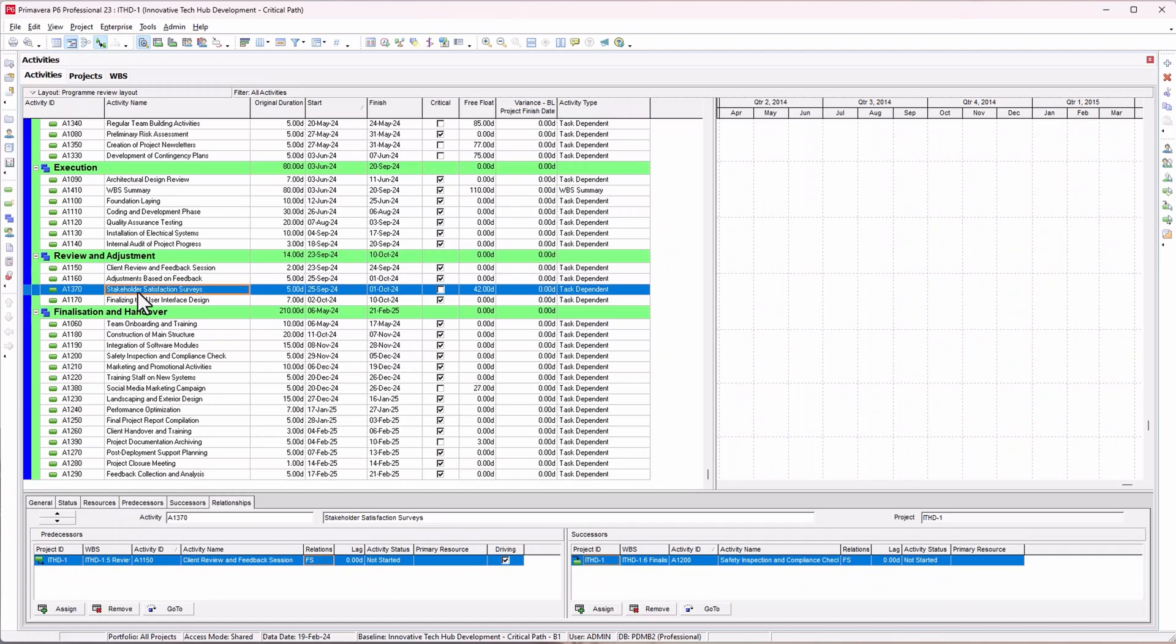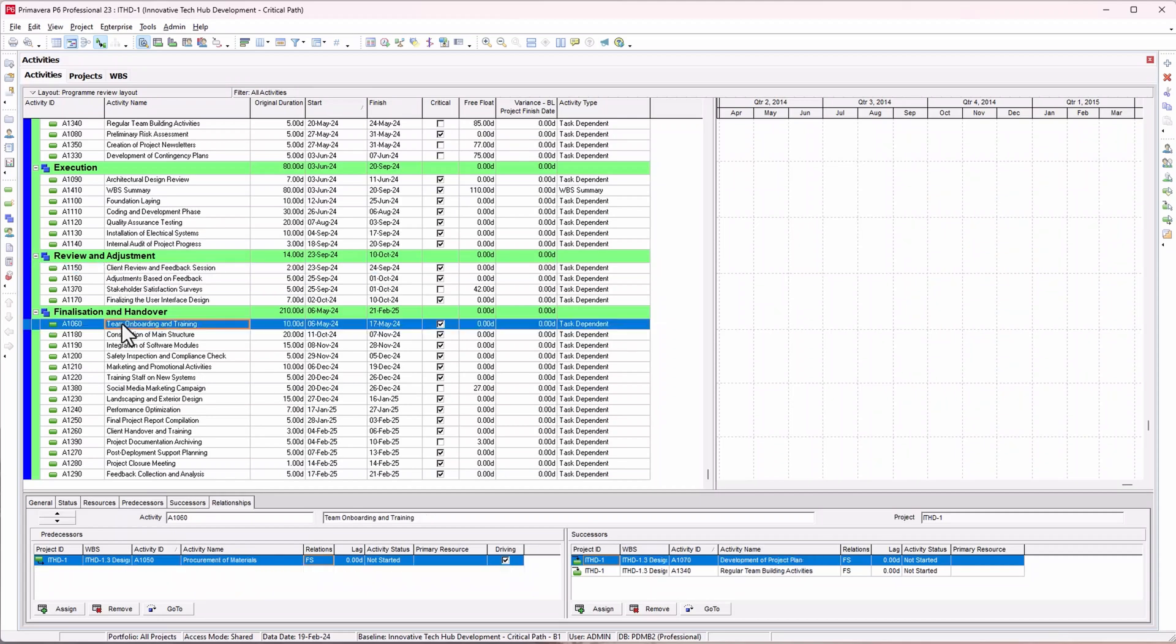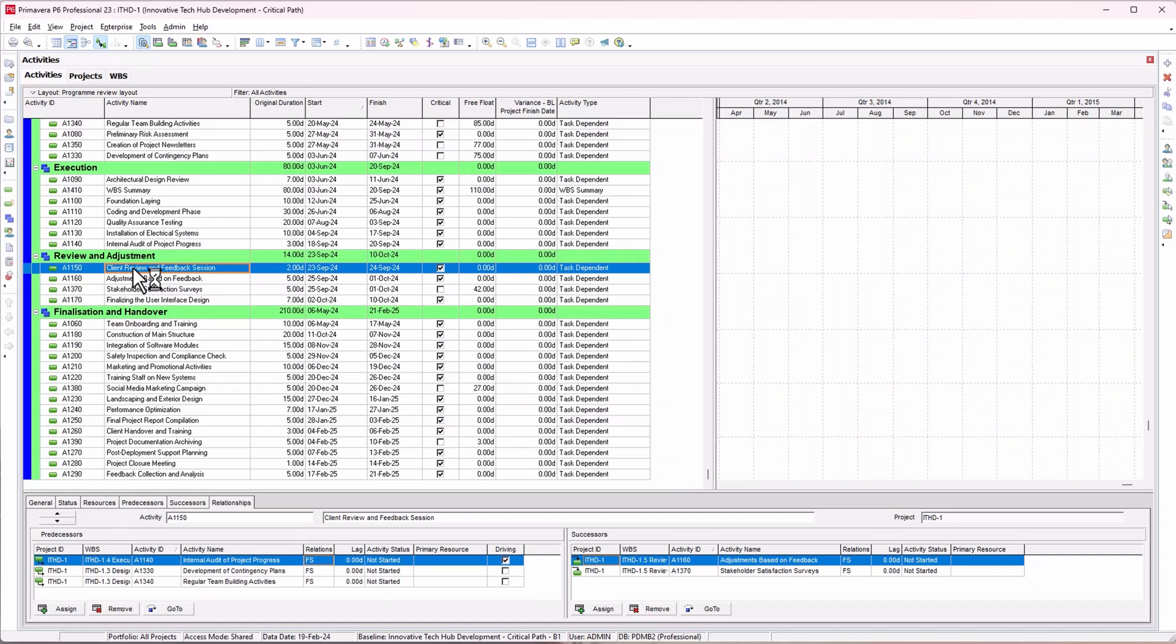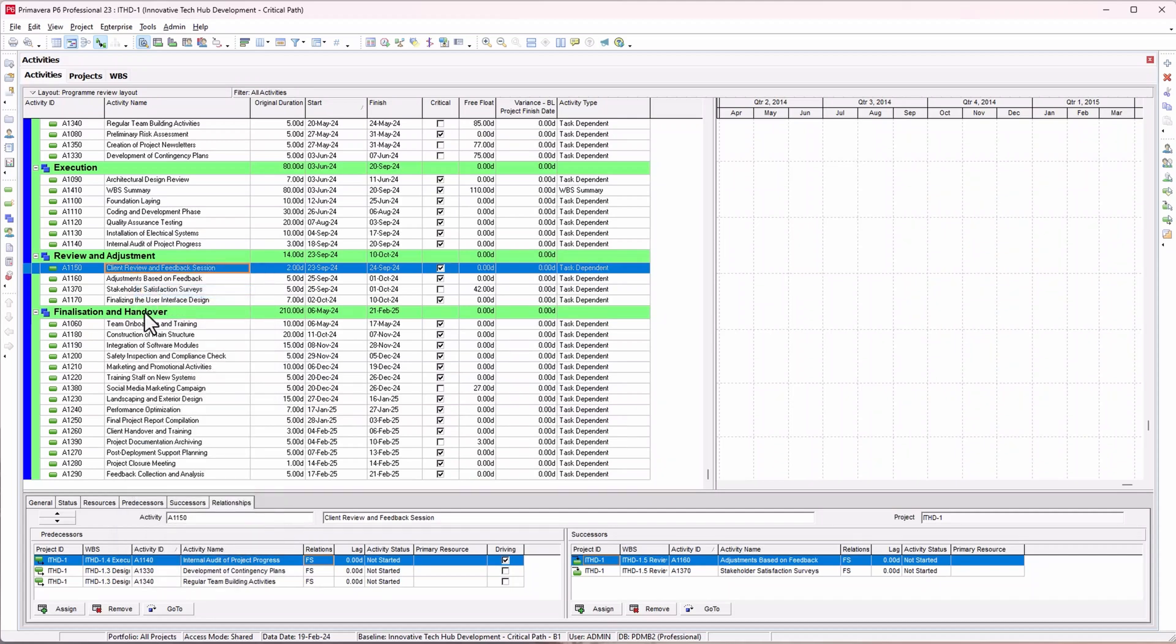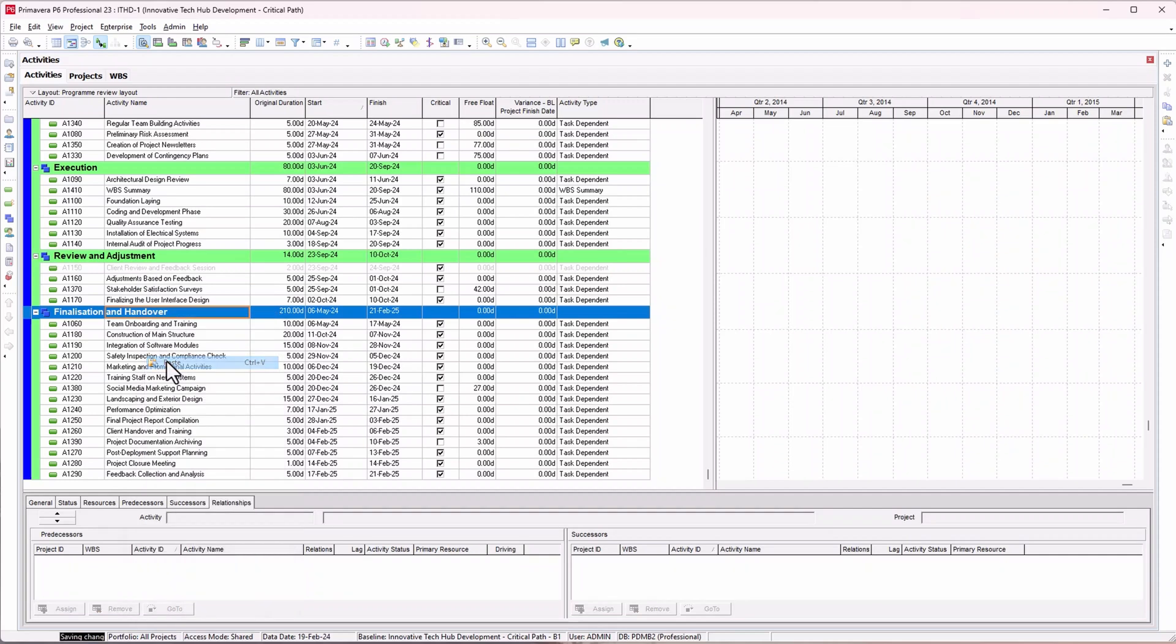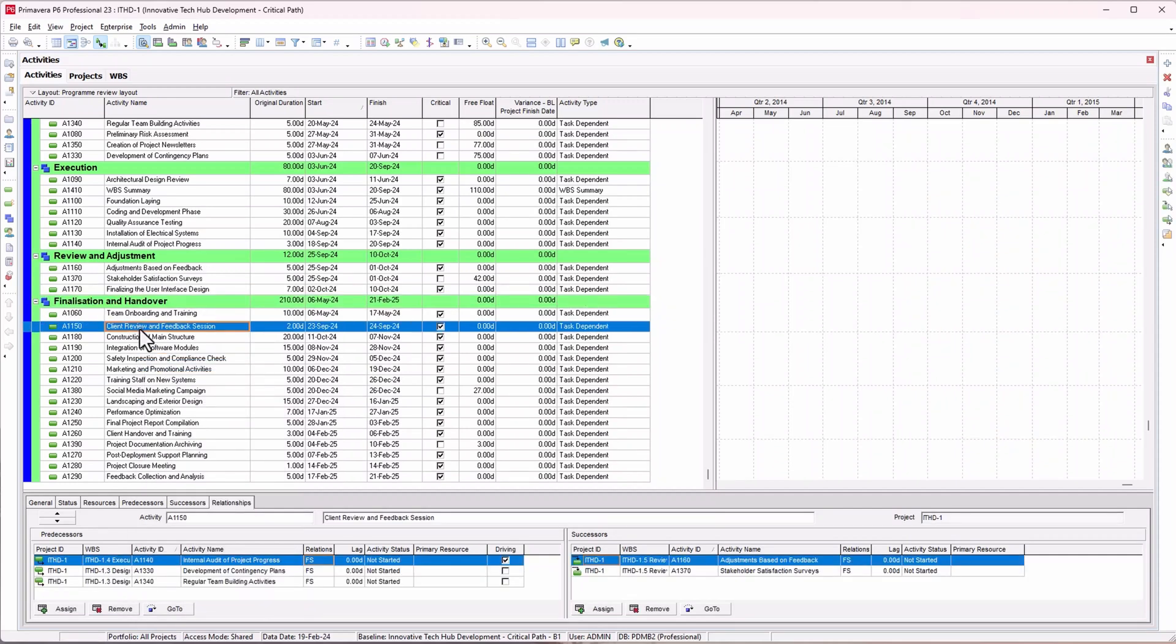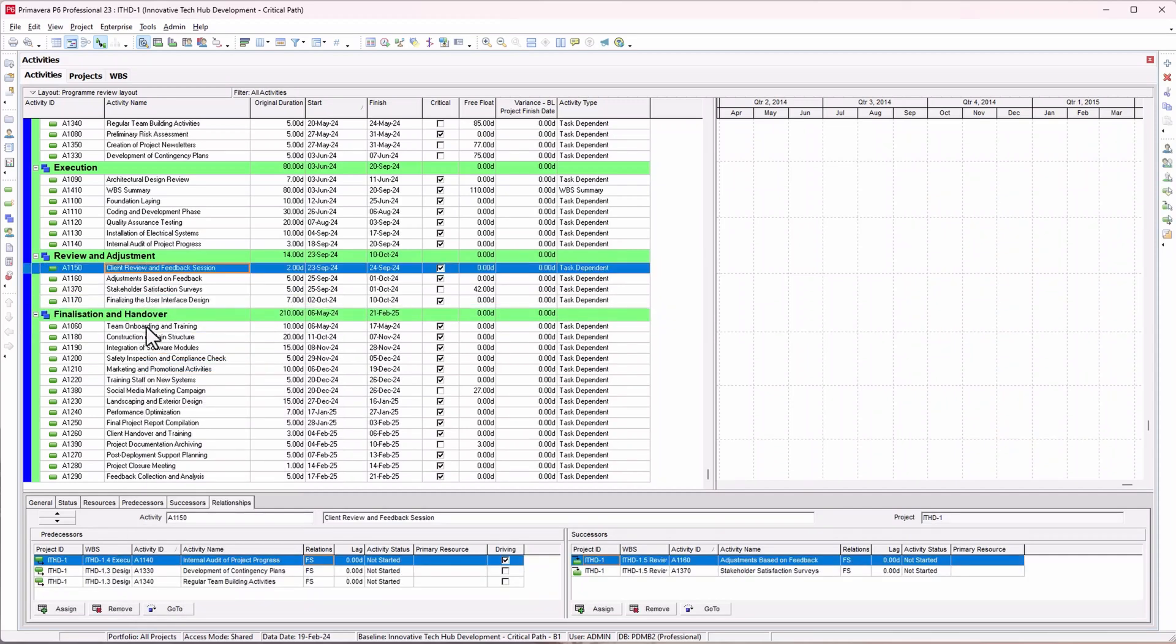Let's say this is my project and I need to move an activity from this client review and feedback section. Let's say it needs to go into finalize and handover. I just need to right-click and cut it, go to this WBS and click on paste. Now I have it in that WBS.